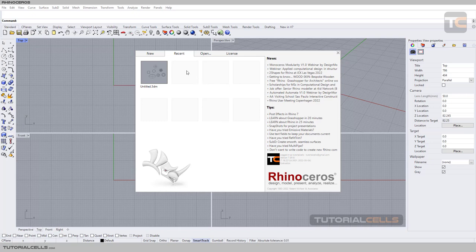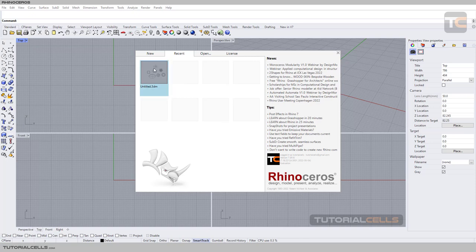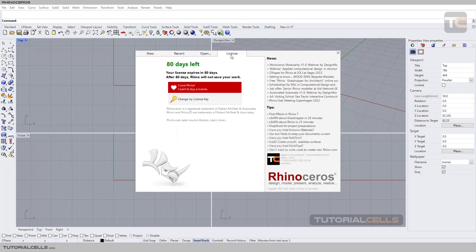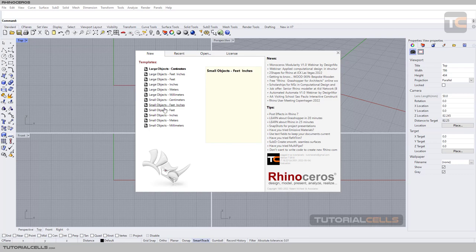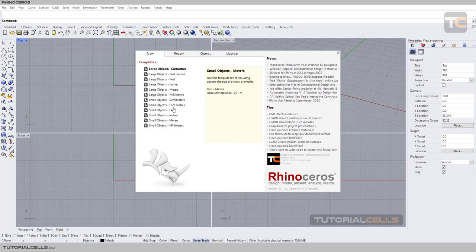We have several tabs here. The first tab is Recent, where you can access your recent files. This is the license tab. You can open your project from your PC or import it.